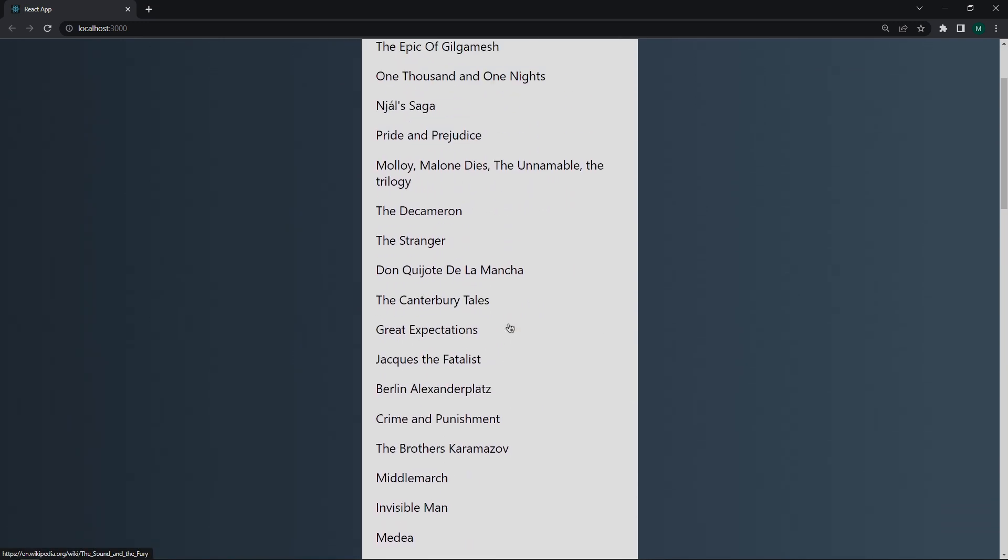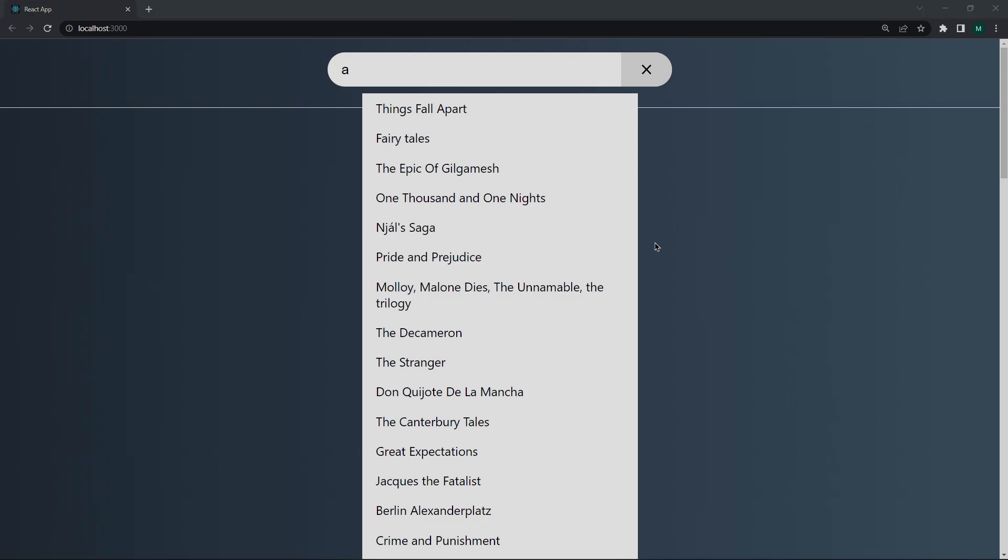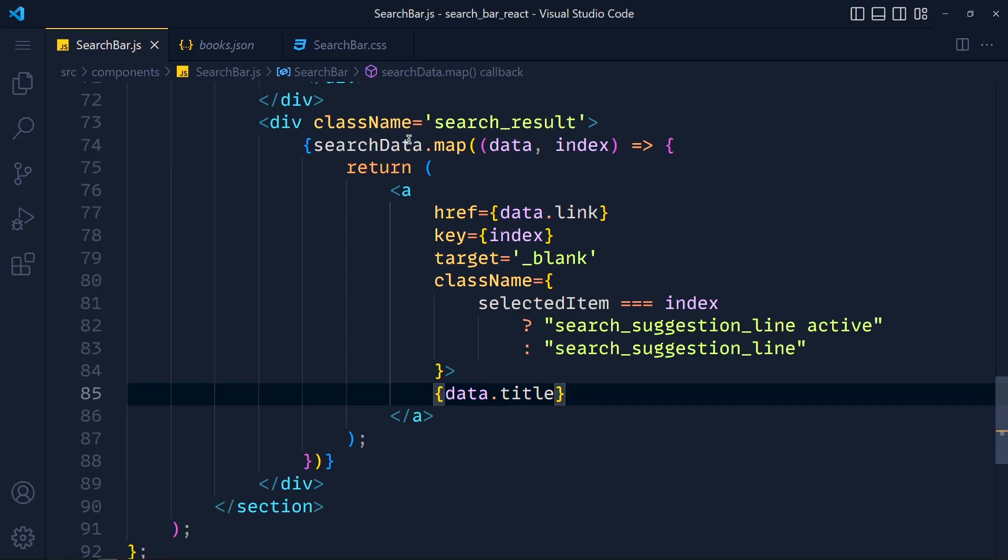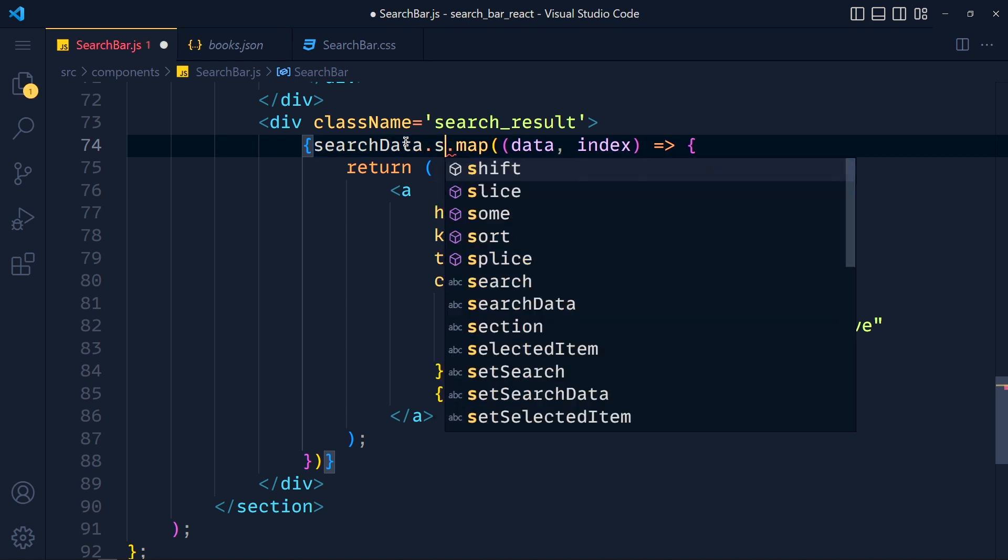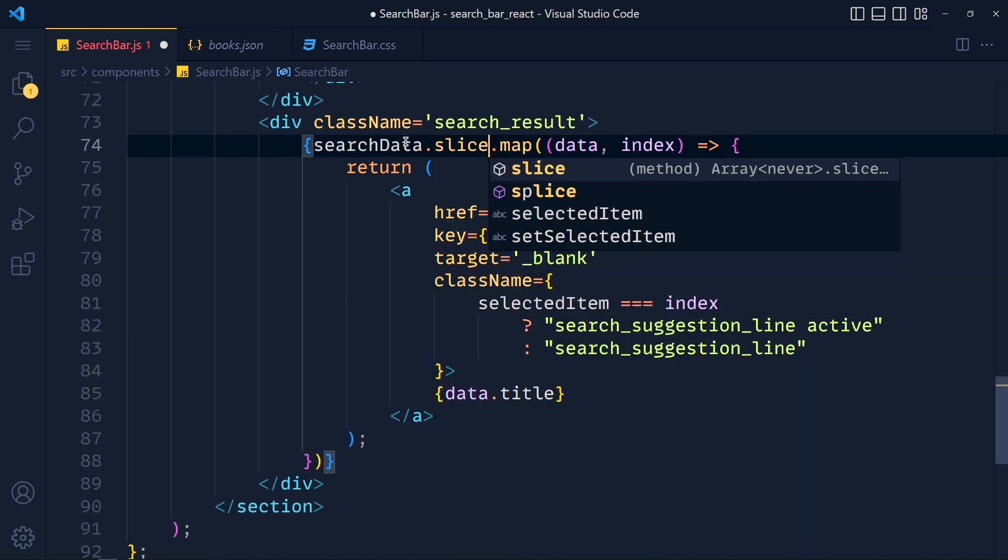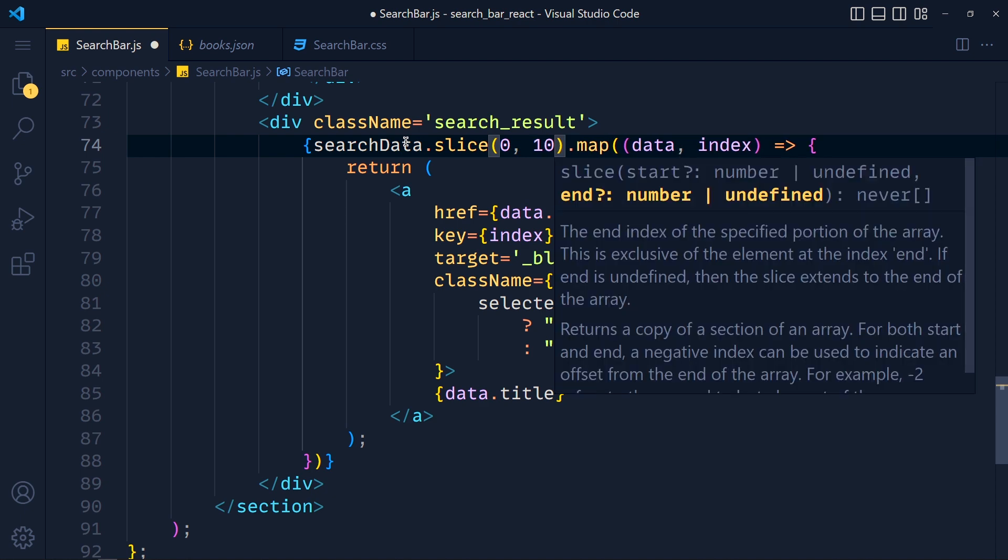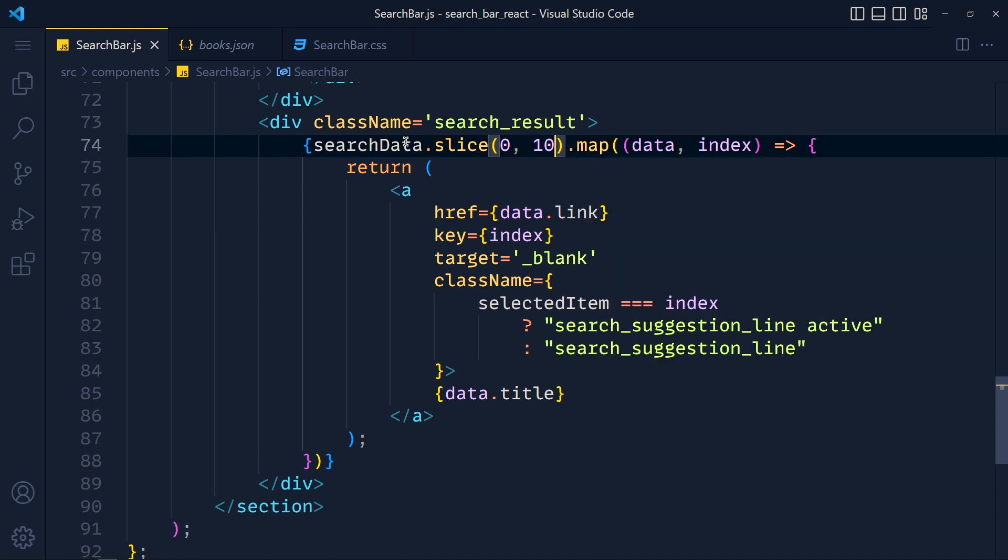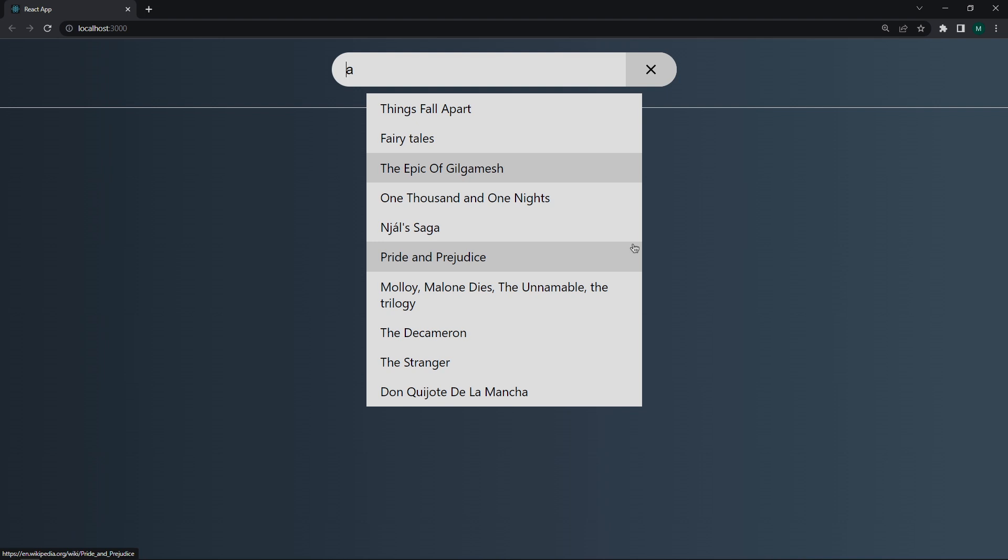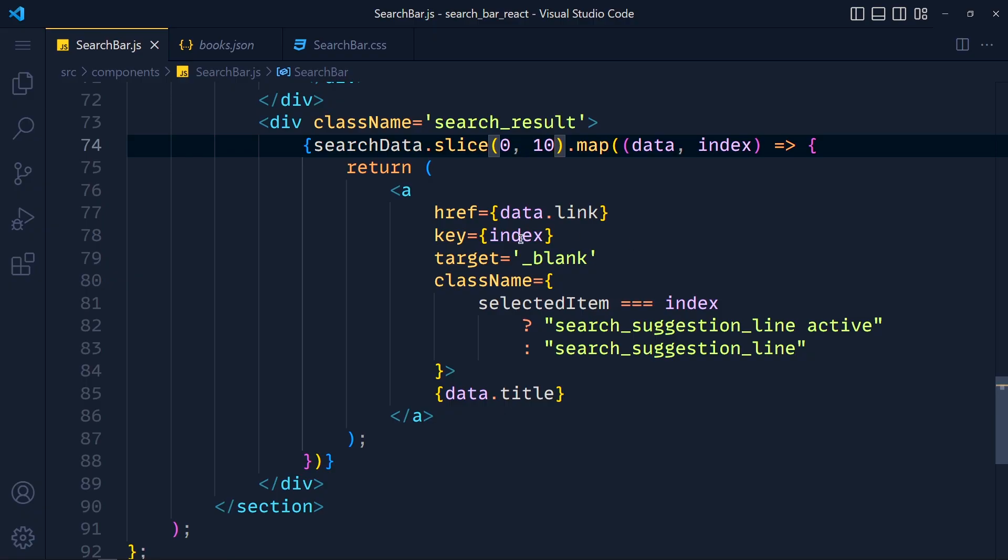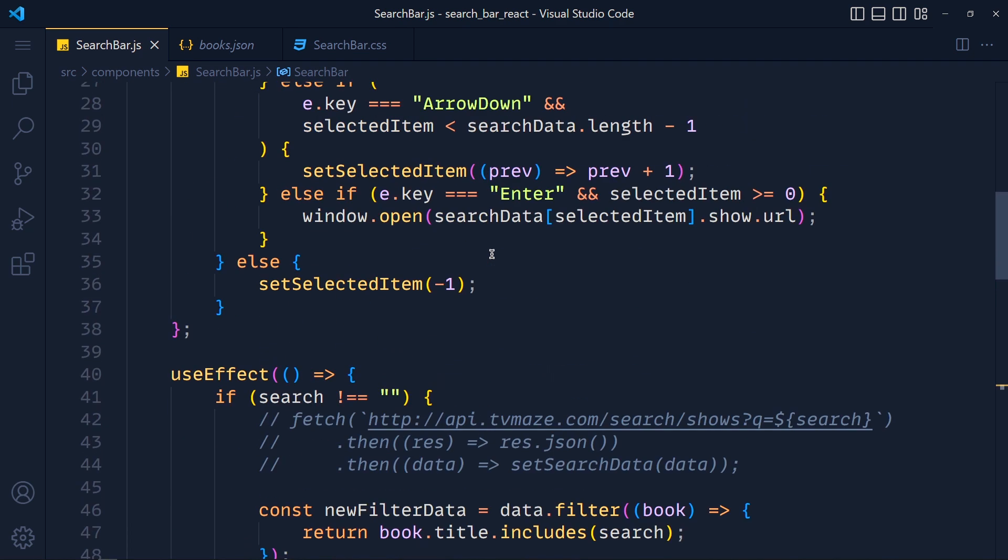But also, we have to fix some bugs. First one is, I just want to display first 10 records on this list. So at the place of this searchData, we add searchData dot slice, and we will slice 0 to 10. Save this and take a look. See, we only see 10 records. Now when we use arrow keys and select any key and hit enter, then it is not working. So let's see how we can fix that.